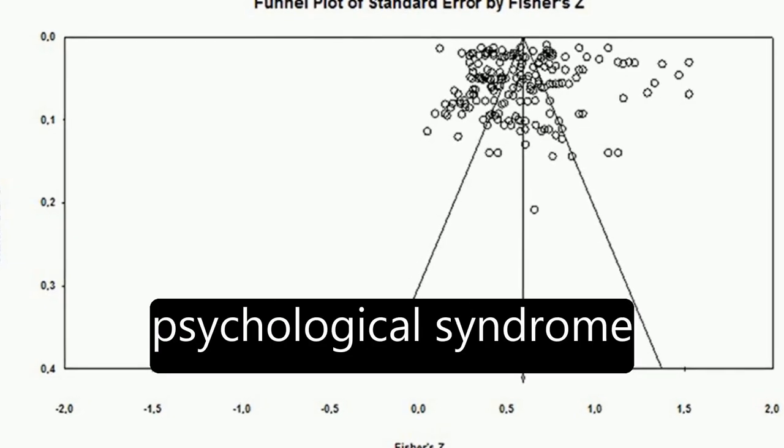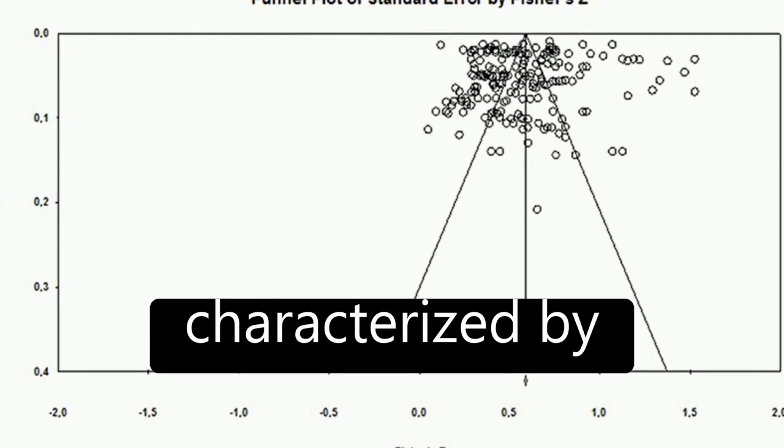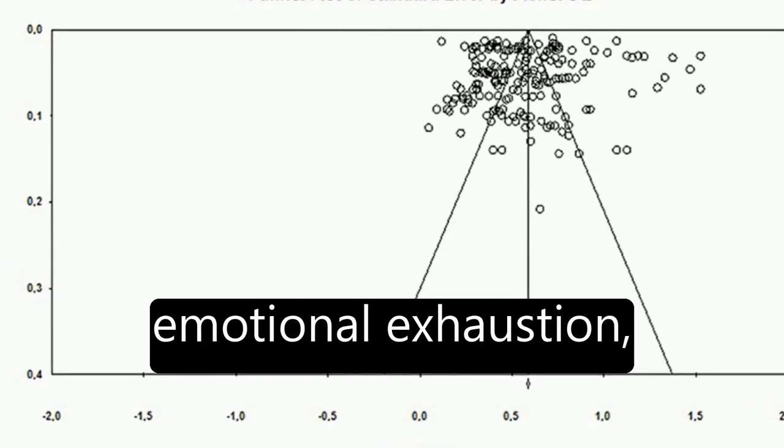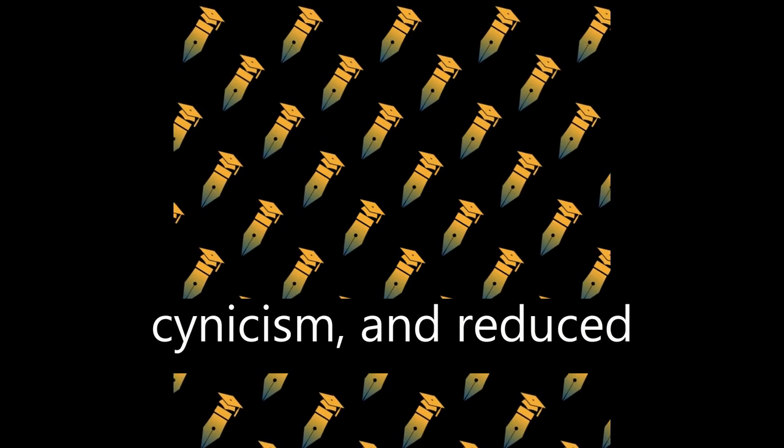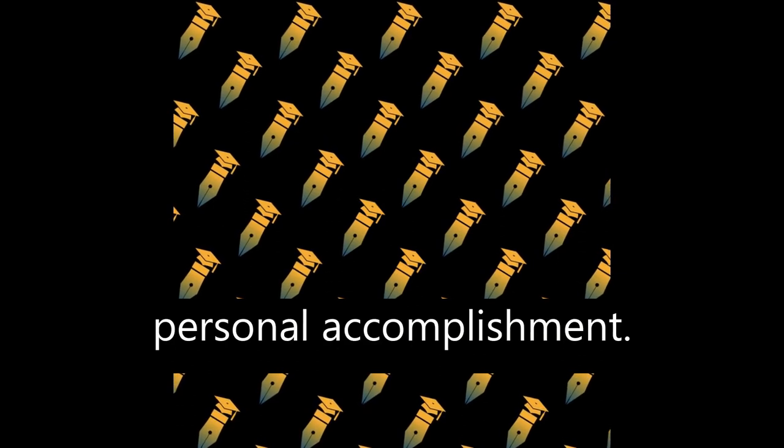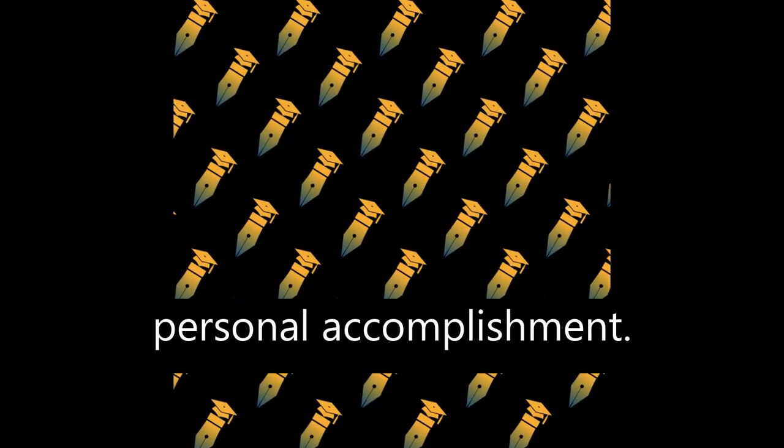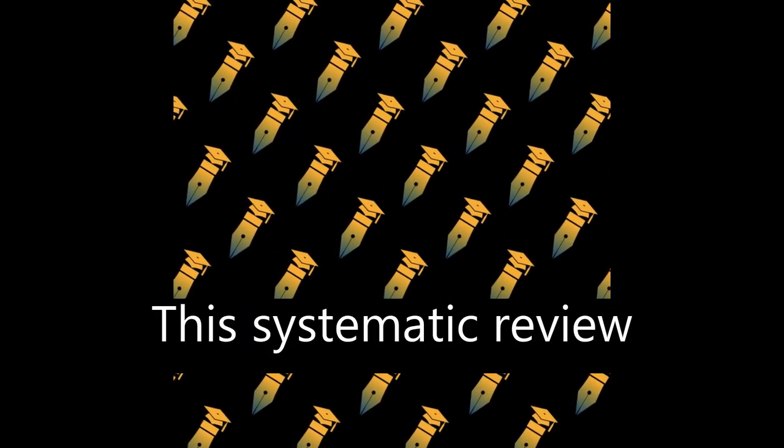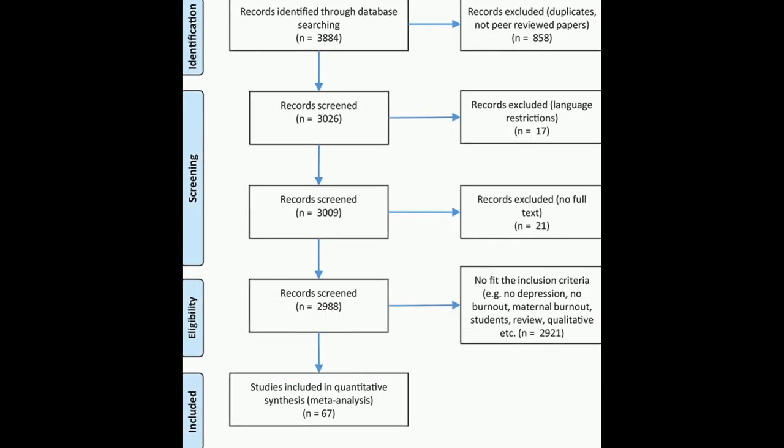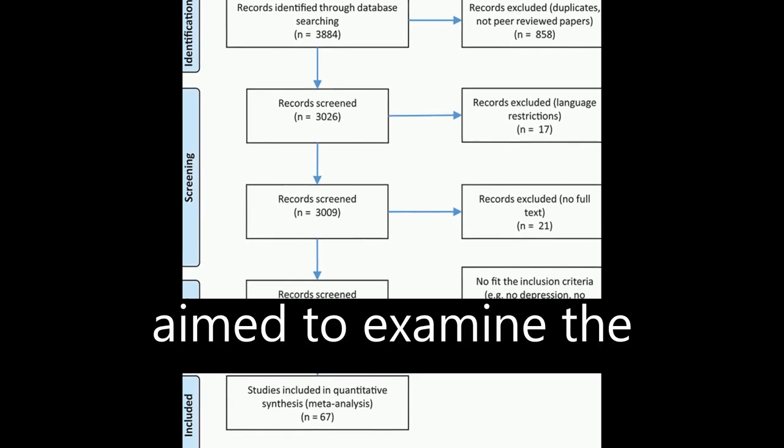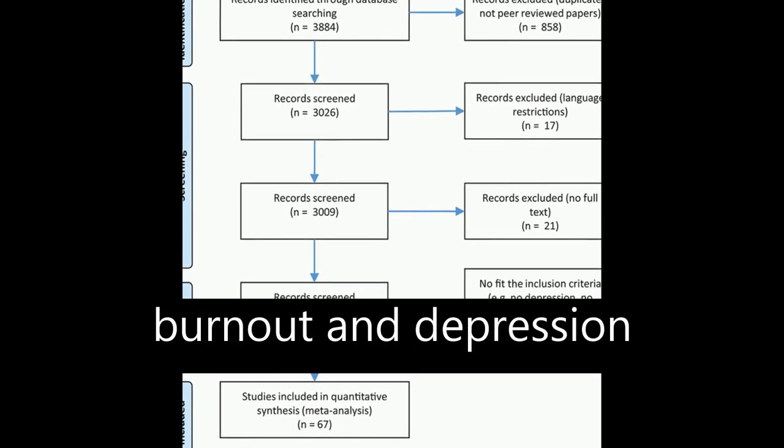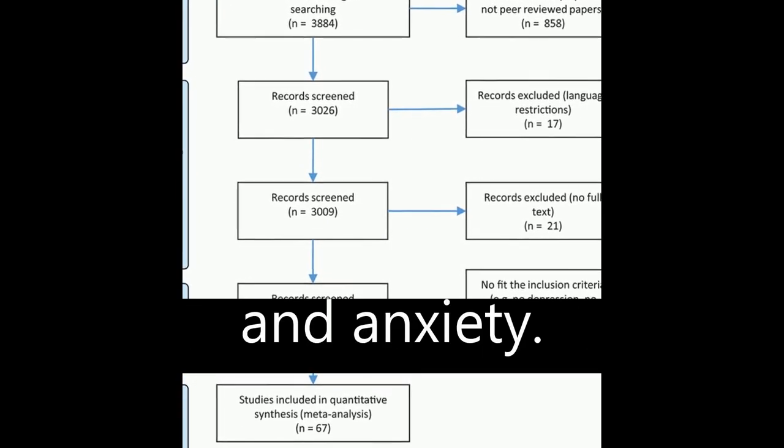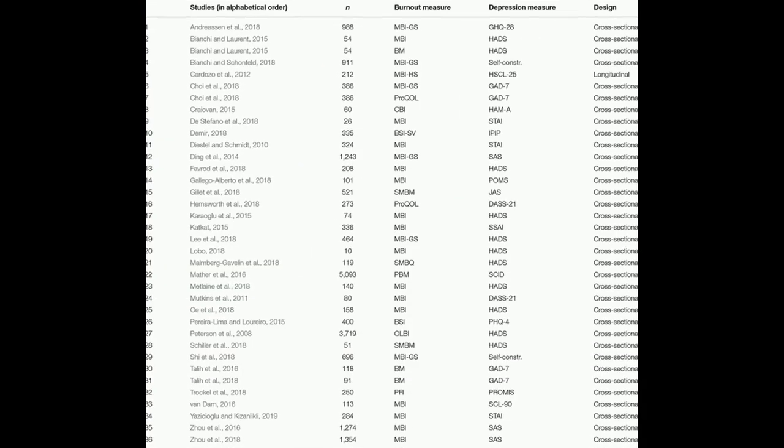Burnout is a psychological syndrome characterized by emotional exhaustion, cynicism, and reduced personal accomplishment. This systematic review and meta-analysis aimed to examine the relationship between burnout and depression and anxiety.